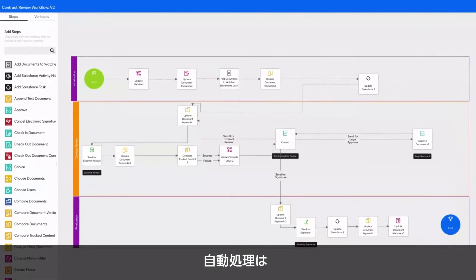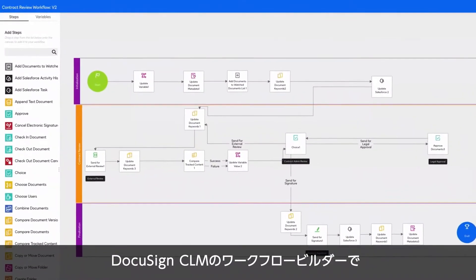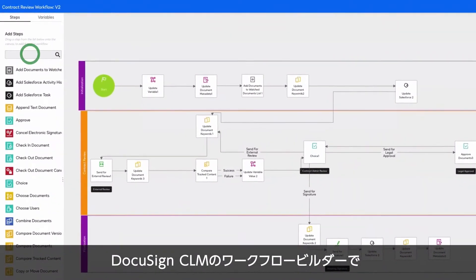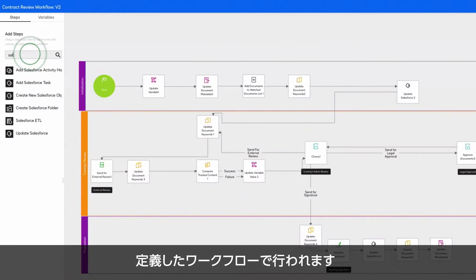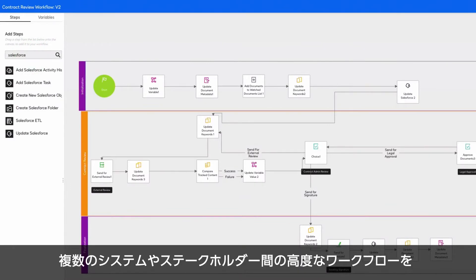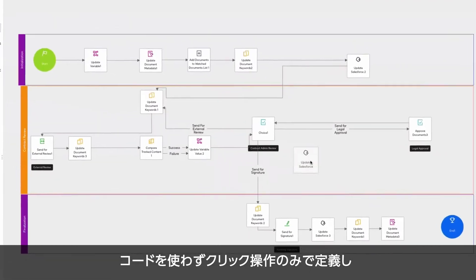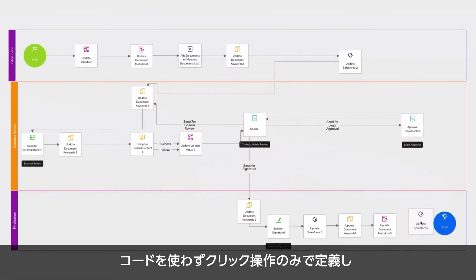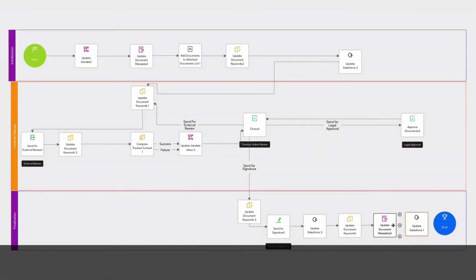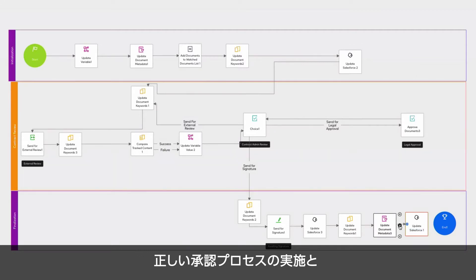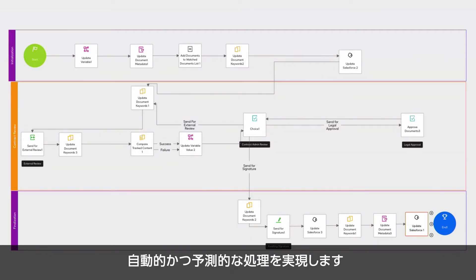Behind the scenes, the automation is following the workflow defined in DocuSign CLM's workflow builder. It allows you to define sophisticated workflows among different systems and stakeholders, all with a clicks-not-code interface. This lets agreements move through the right processes and approvals automatically and predictably.